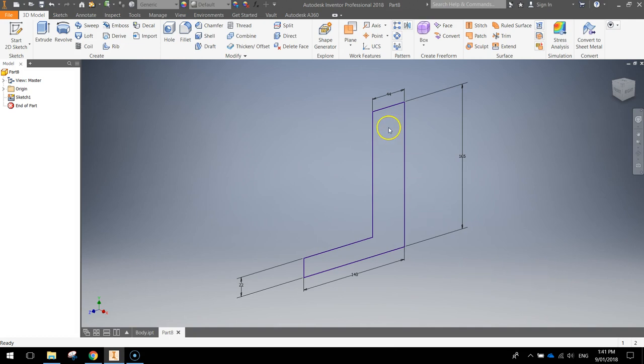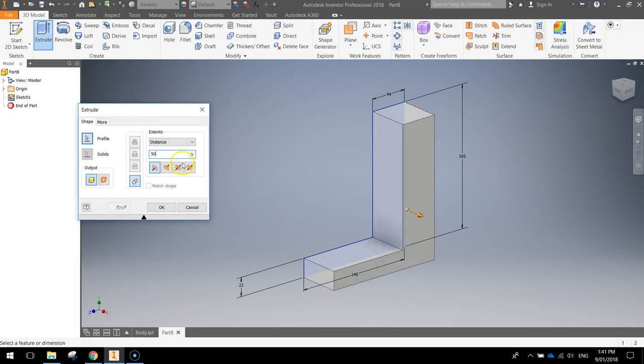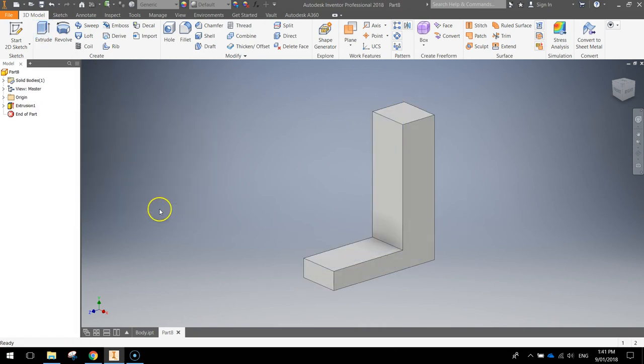Once we've got our 2D shape drawn, let's make it 3D by clicking Extrude at the top. We're going to extrude it a total of 50 millimetres and press OK. That's the shape we're left with — a bit hard to see right now, but this is actually the start of our train.